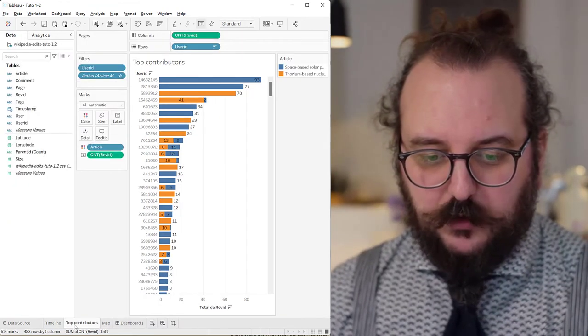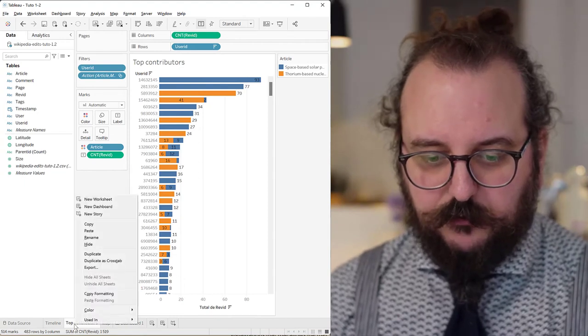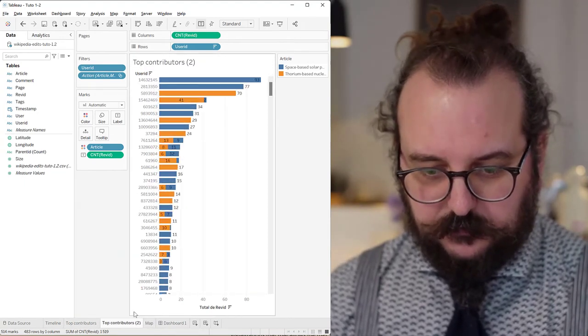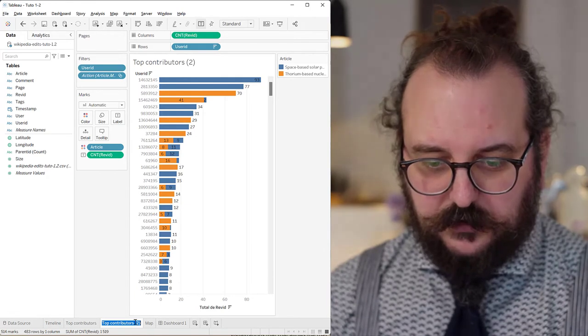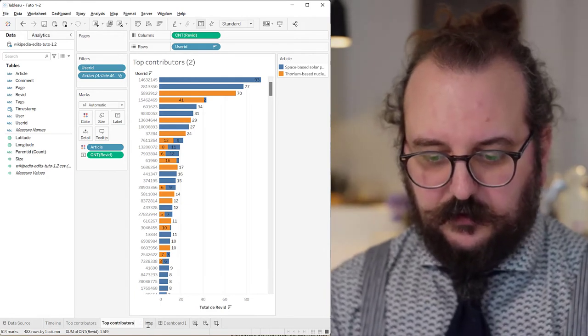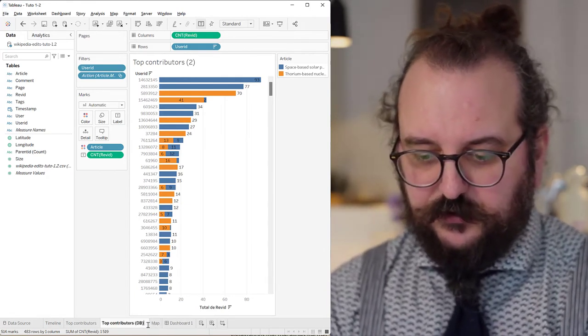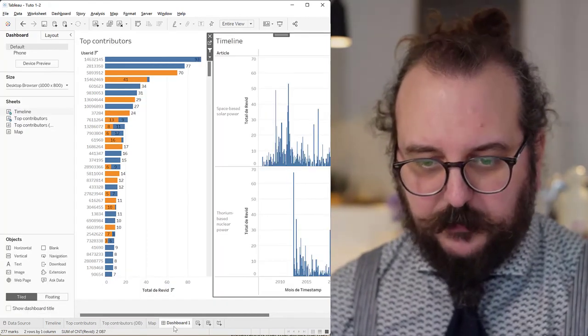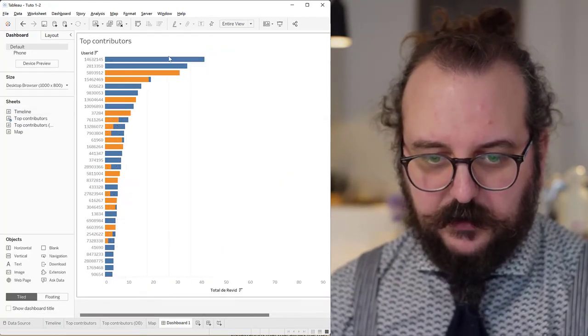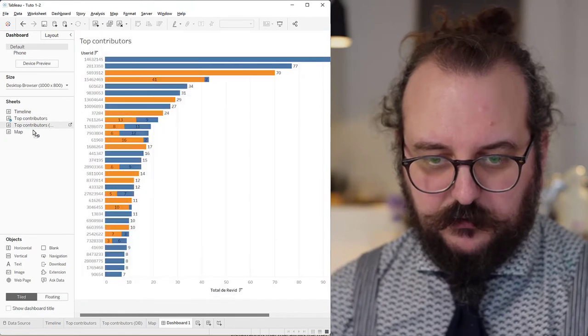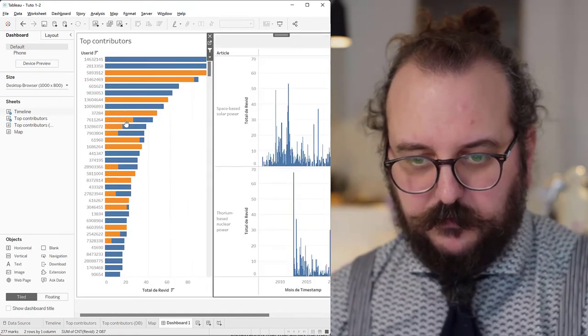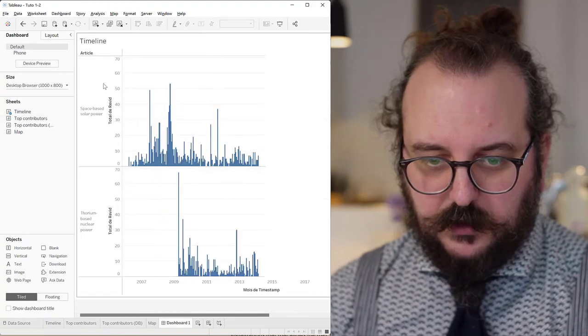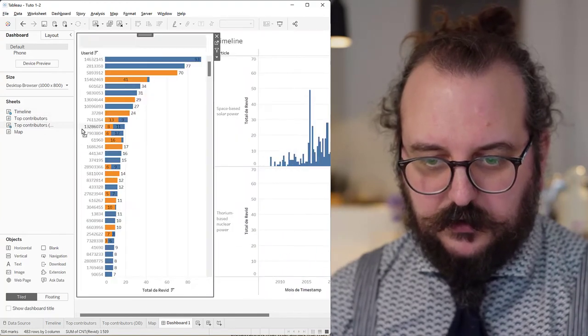We're going to work this one. So I'm going to right-click duplicate. And this is going to be the version for the dashboard. So if I go back to my dashboard, I can remove this and instead put the... Oops, I removed the wrong one. My bad. Yes.